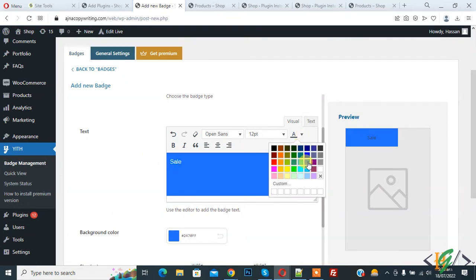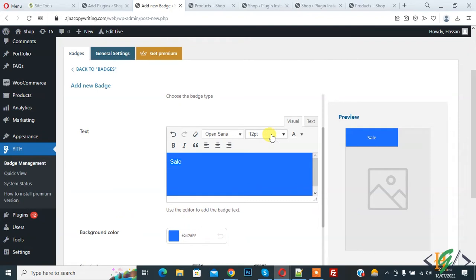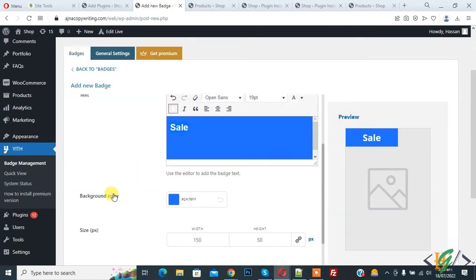Change the color. Increase the size. If you want you can make bold. And then you see background color. So you can change background color. On right side you see preview. Like this.